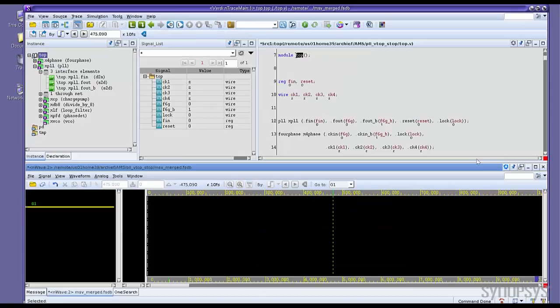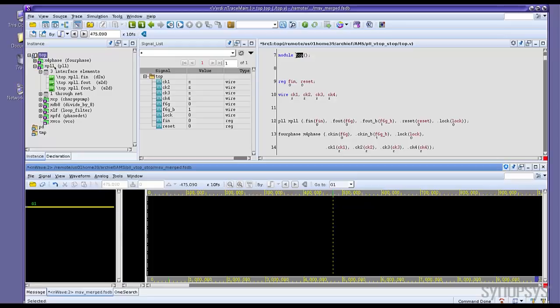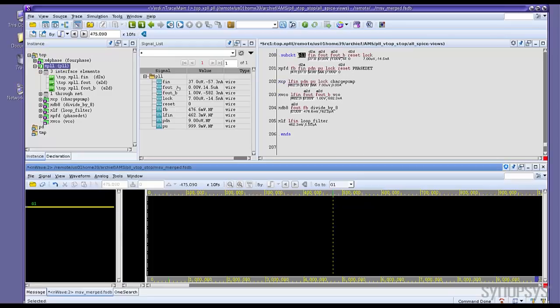Okay, now let's see how Verdi AMS works. On the left-hand side, the design hierarchy tree shows in this case we have digital top and the sub-blocks are analog. And we also have the interface element information and throughnet.